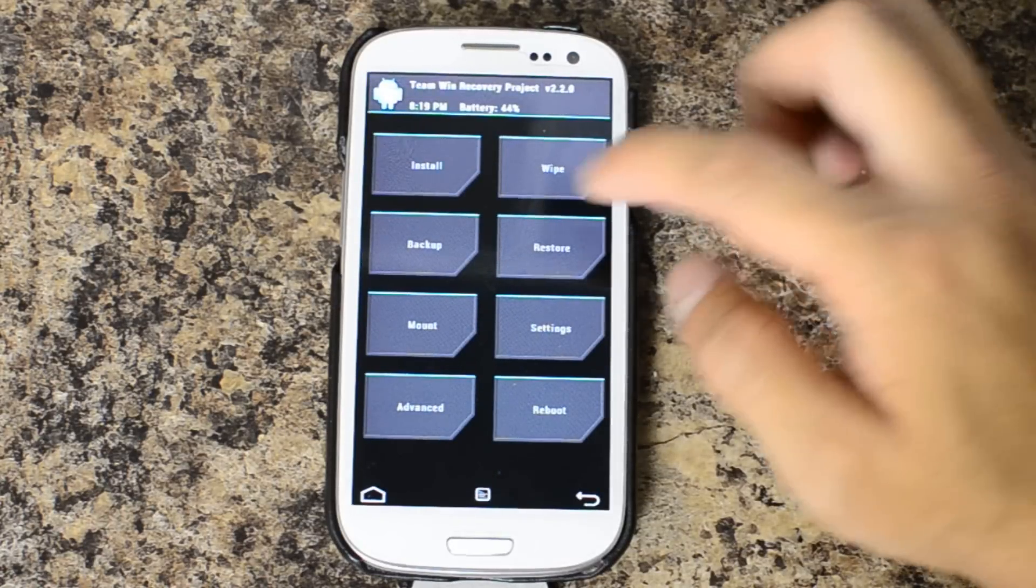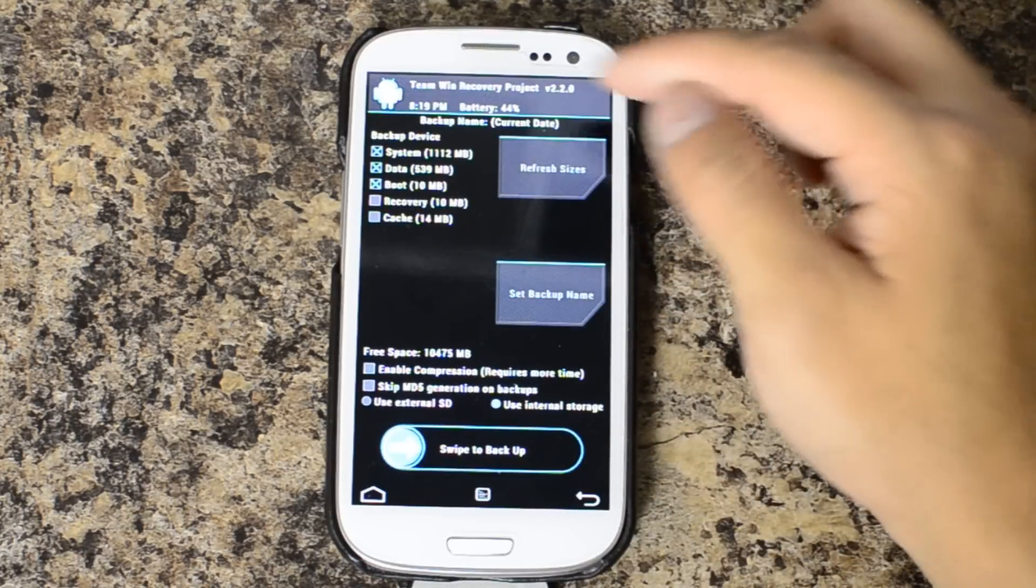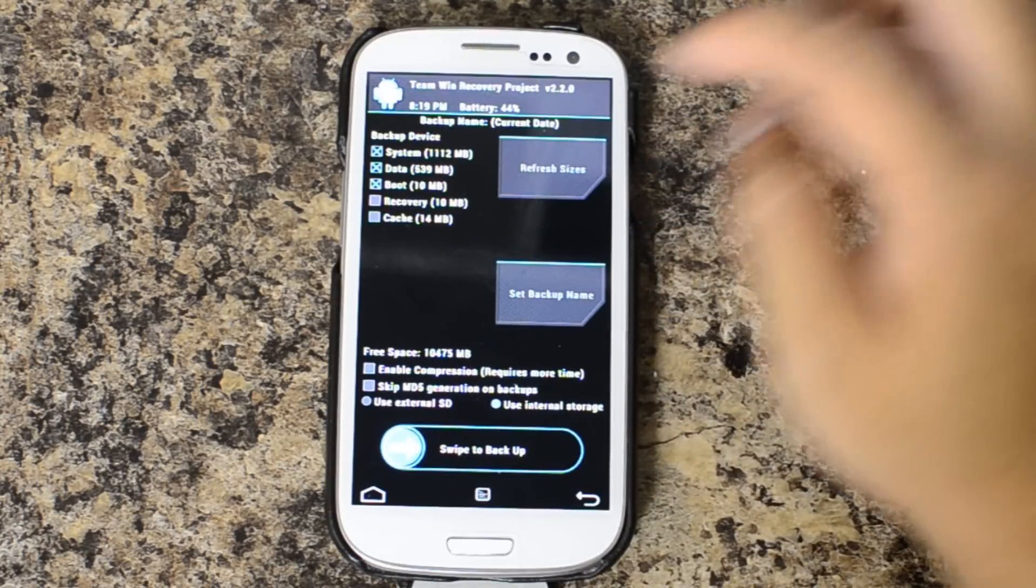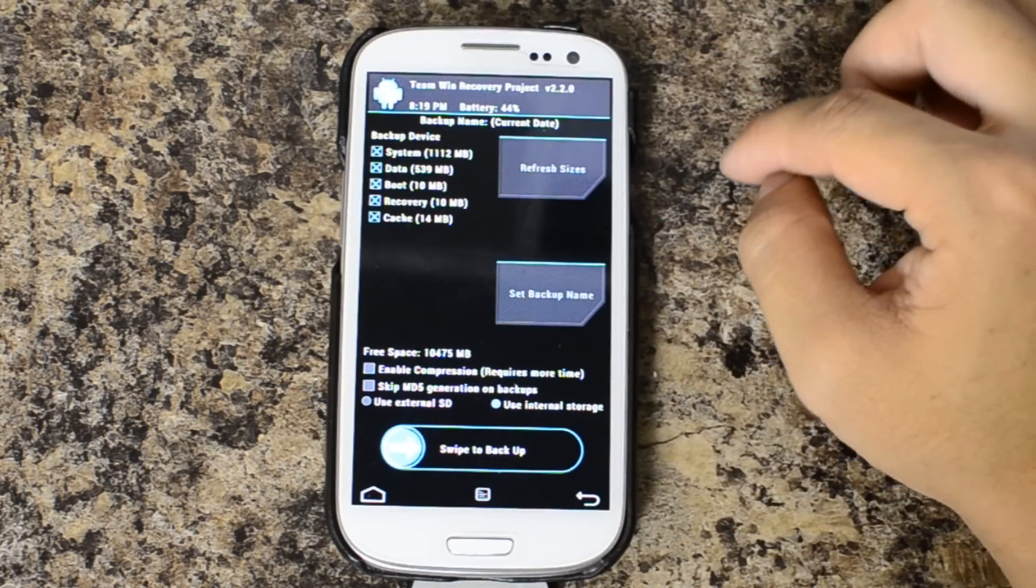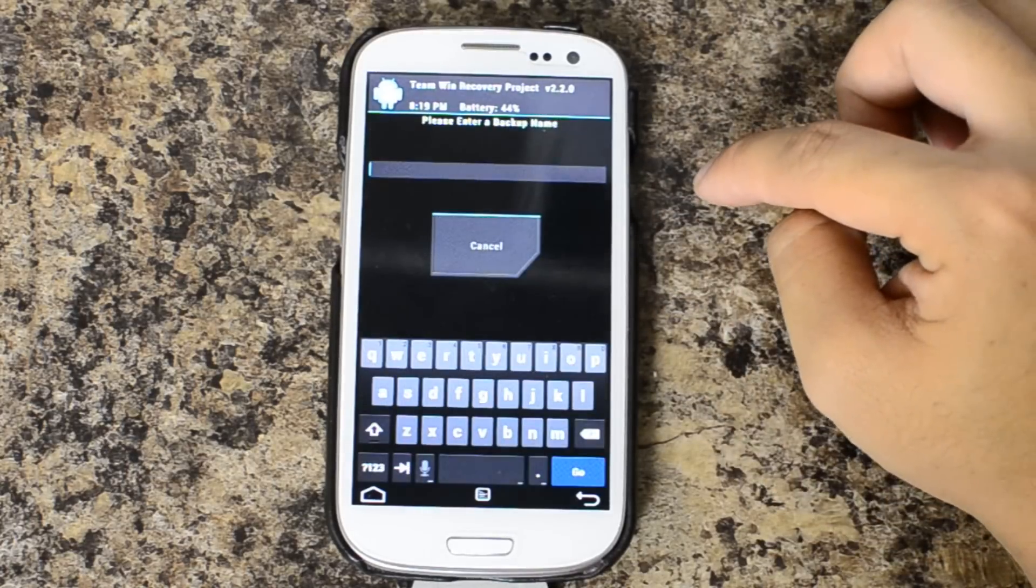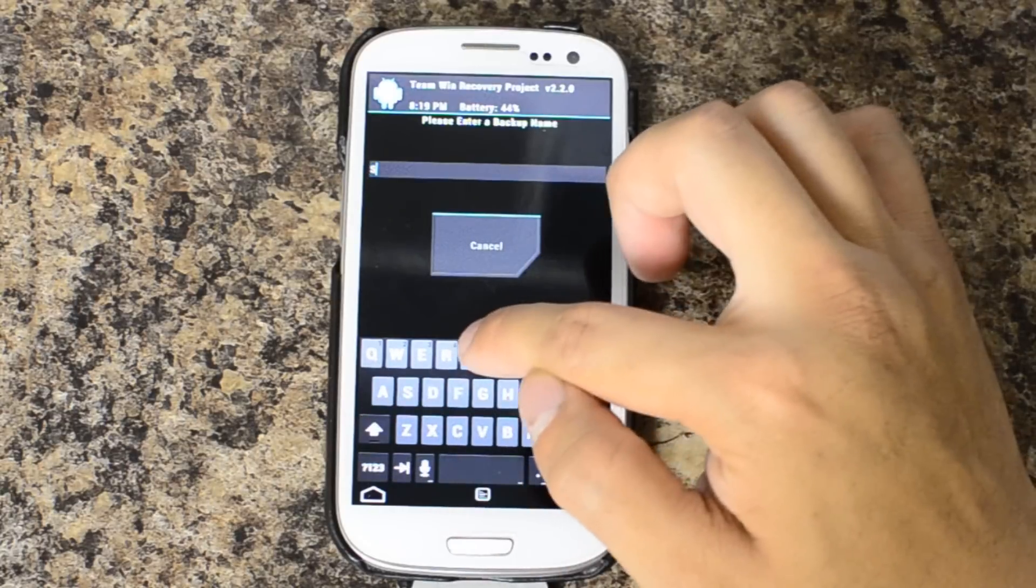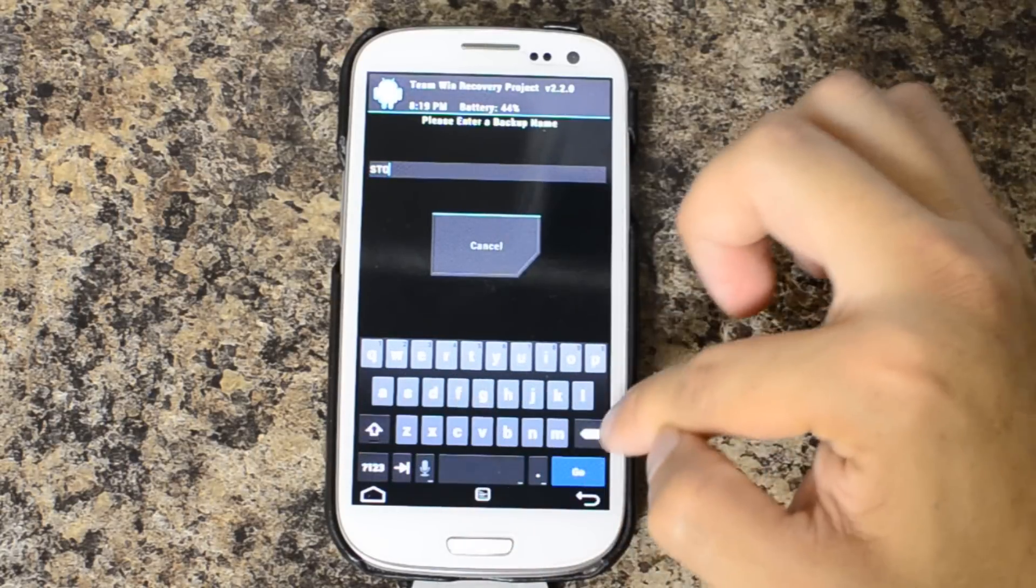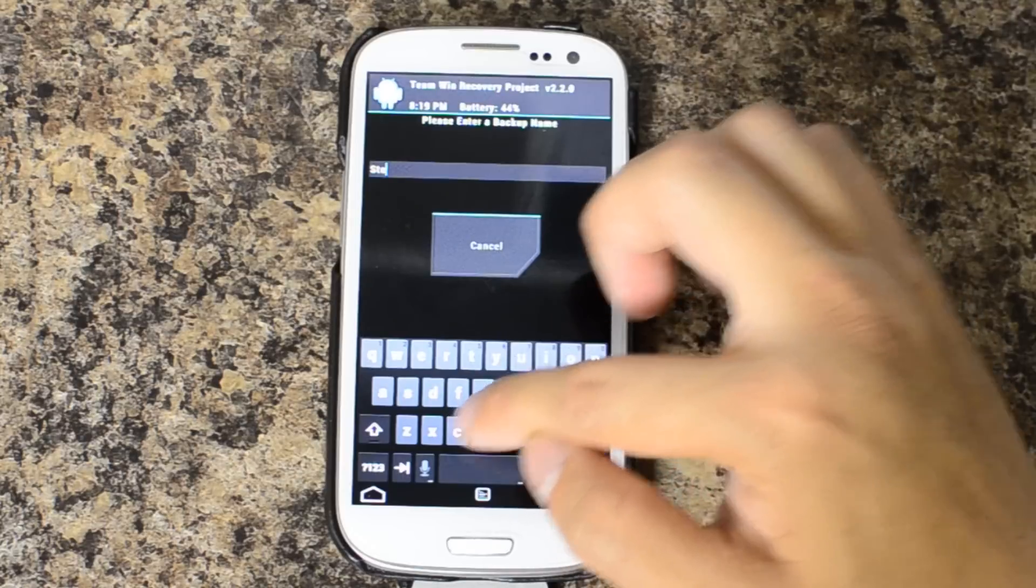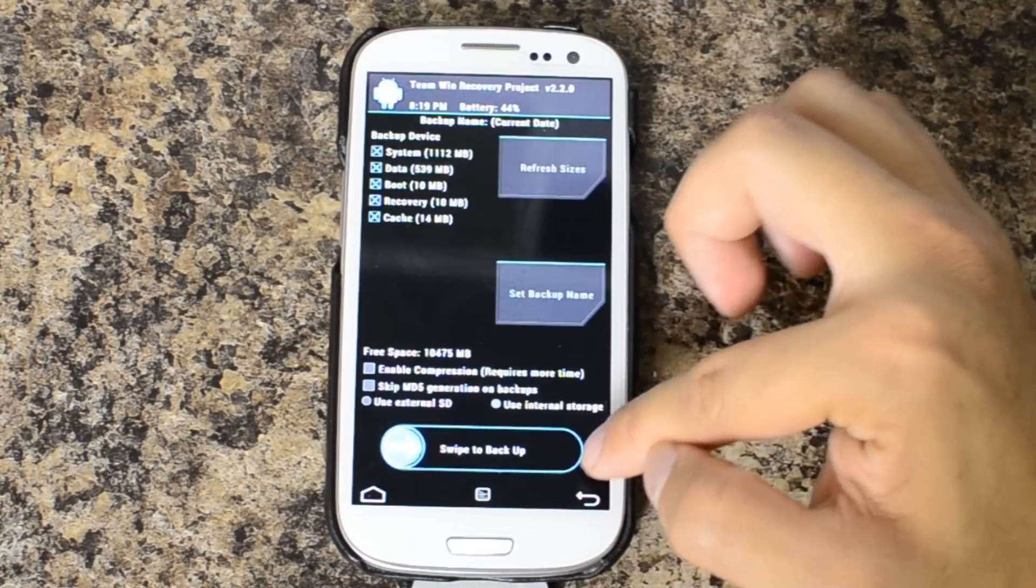So this does have the ability to make a backup and you can choose what you're backing up. Let's go ahead and backup everything. We can set the backup name. And I'm going to call it Stock because that's exactly what it is. I'll hit go.